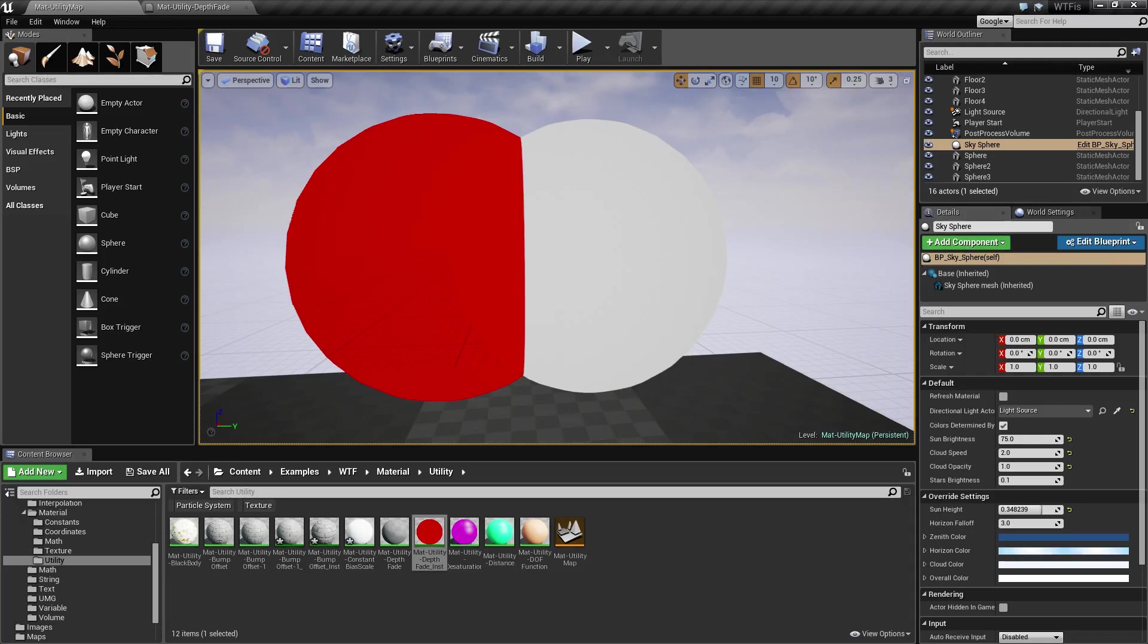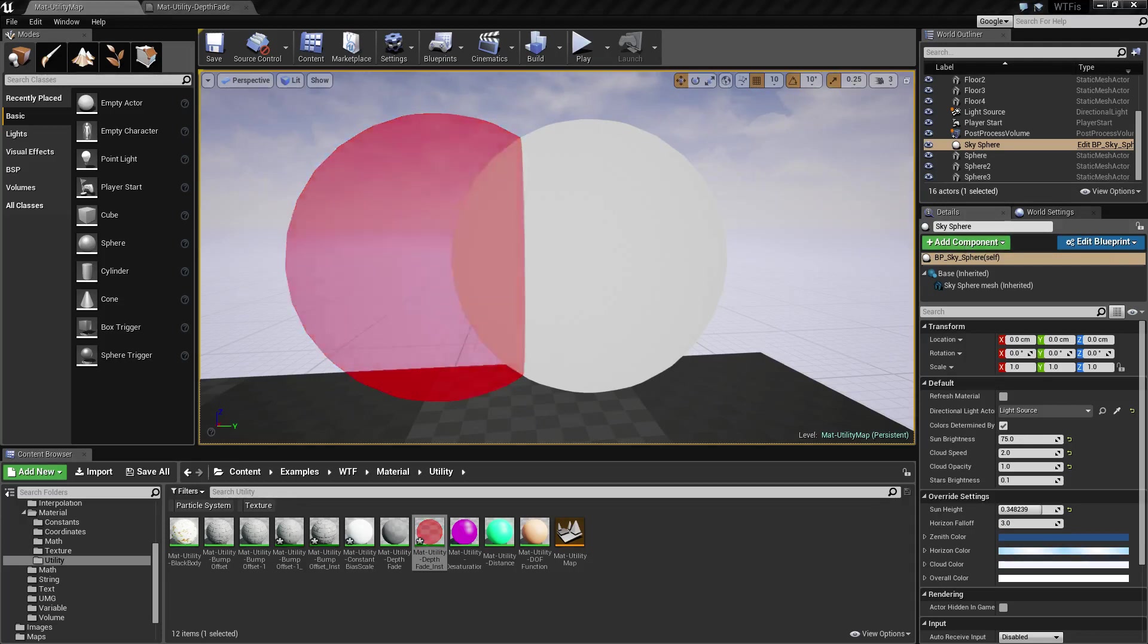If I was to adjust the opacity down, you're gonna see exactly where it's hitting.